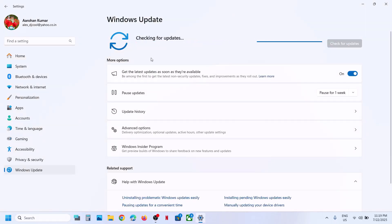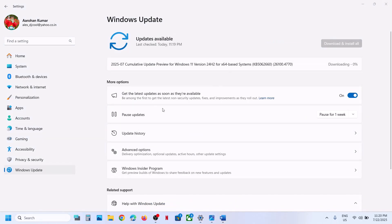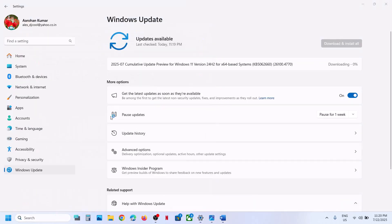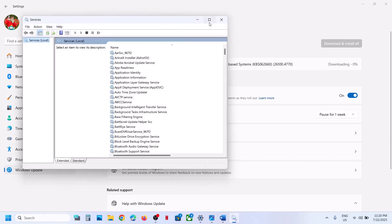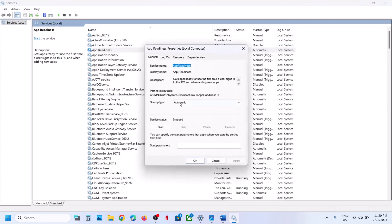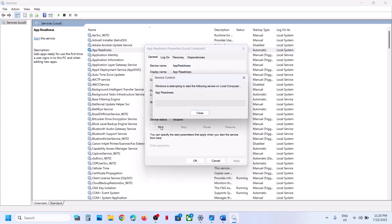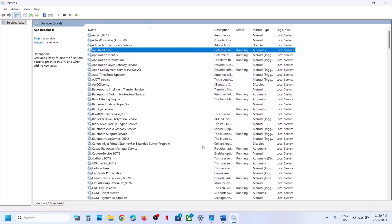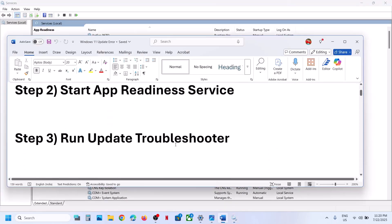If still not working, start the App Readiness service. Type 'services' in the Windows search box and click on Services. Find App Readiness, double-click on it, set it to Automatic, click Apply, click Start, then click OK. Once this is done, try the update again and check.